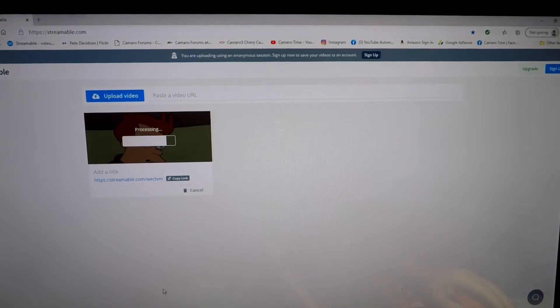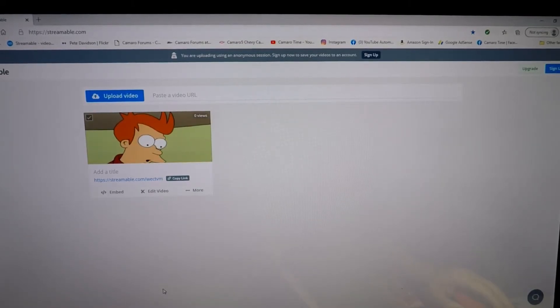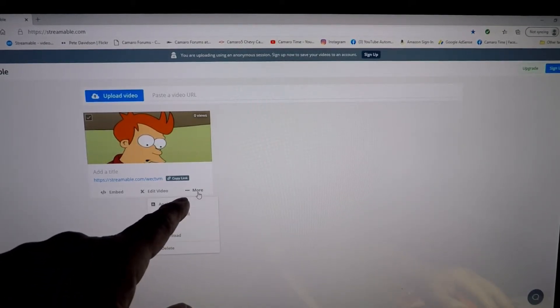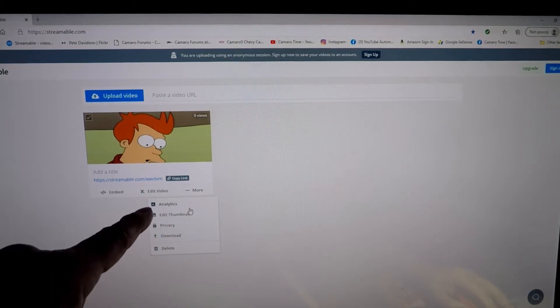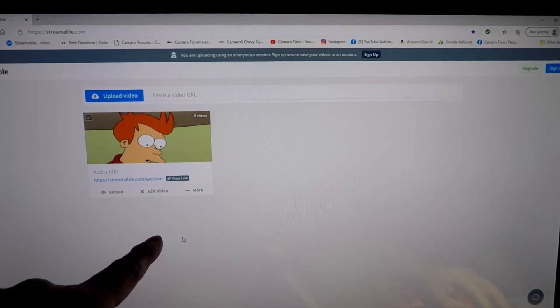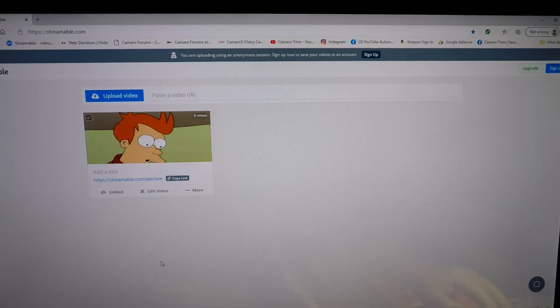As you can see, 42 seconds, it took about 15-20 seconds. Now all I gotta do is click on 'more' and tell it I want to download it. And when I tell it to download it, it automatically starts downloading on my computer and goes to my downloads file.